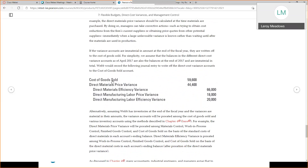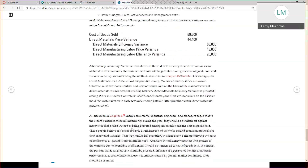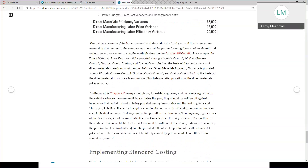Assuming that the amounts are immaterial in nature, we close to cost of goods sold. If they were not immaterial, we could use prorated amounts — like we learned about in job costing — spreading that out between material control, work in process, finished goods, and cost of goods sold, on the basis of standard cost of direct materials and ending balances.